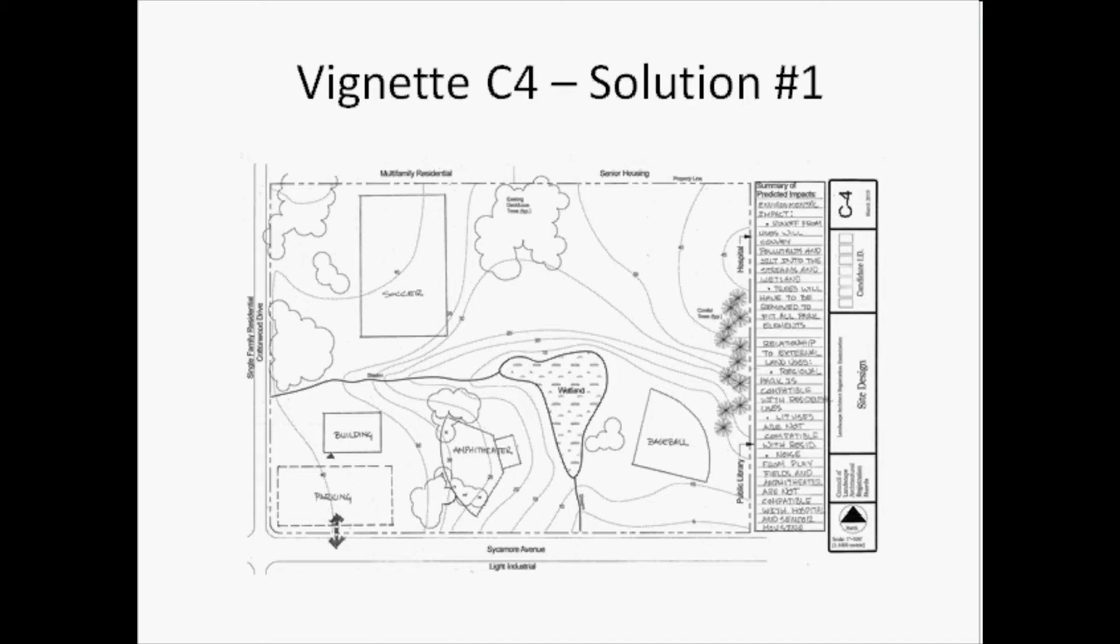These same skills are tested in the computer delivered format for section 3 of the LARE. Jim Penrod from CLARB will demonstrate how these skills are tested individually with the new format. The advantage of this type of testing is that you have more opportunities to demonstrate that you have these skills.